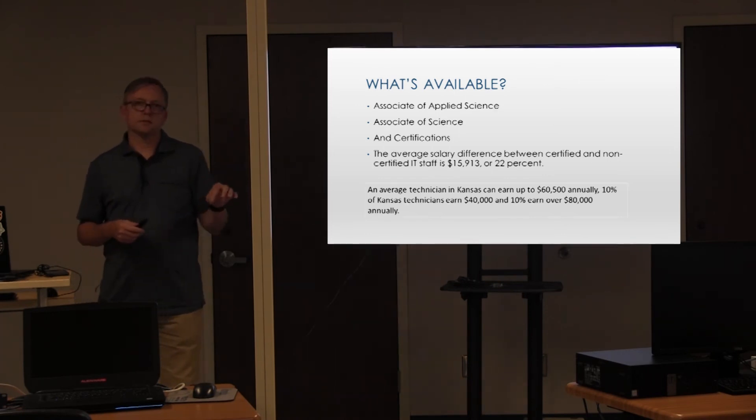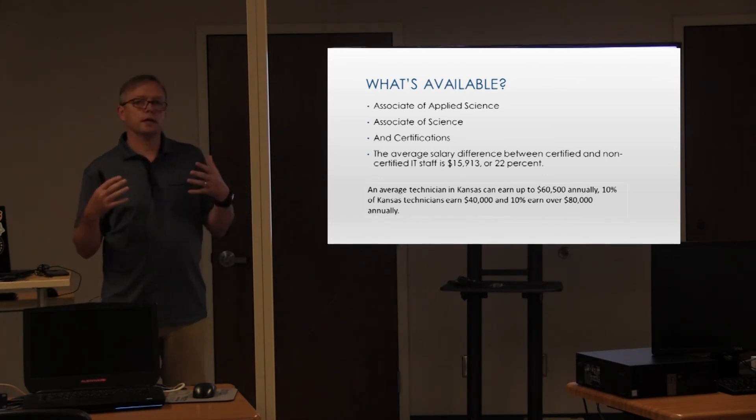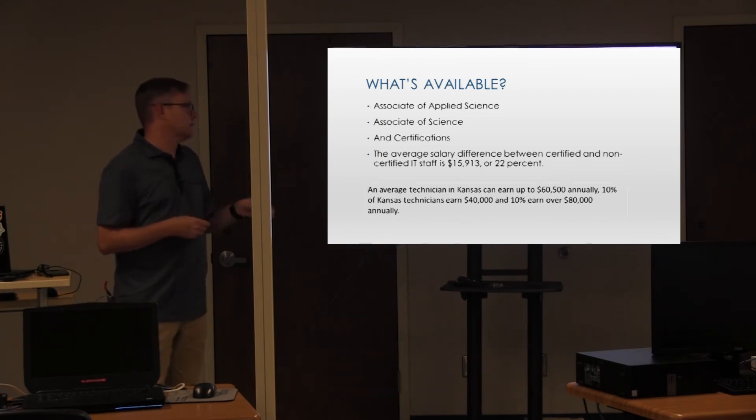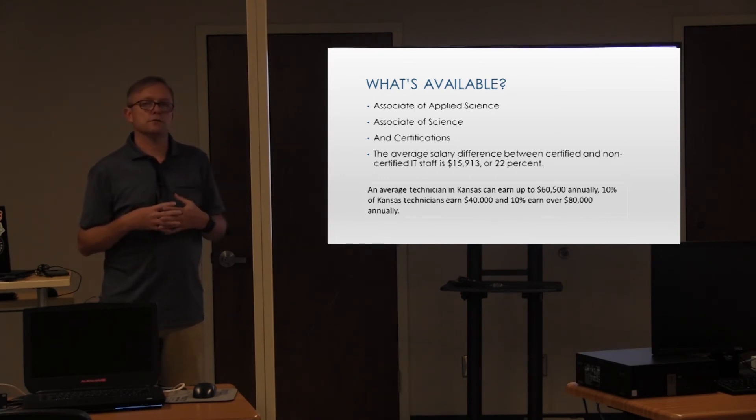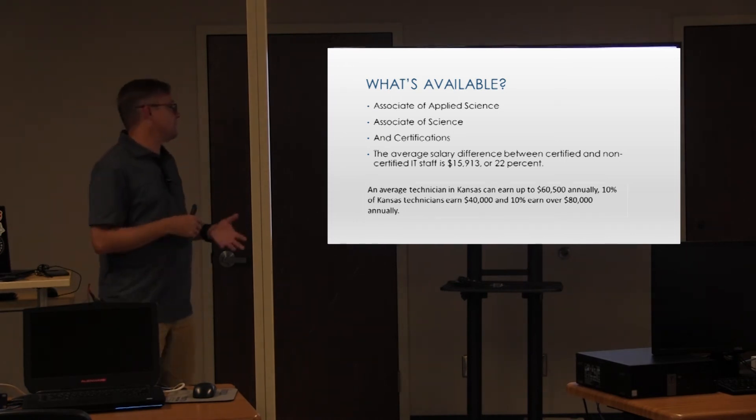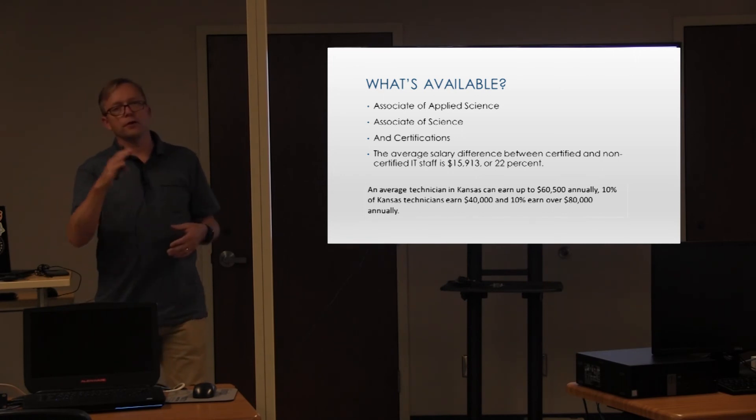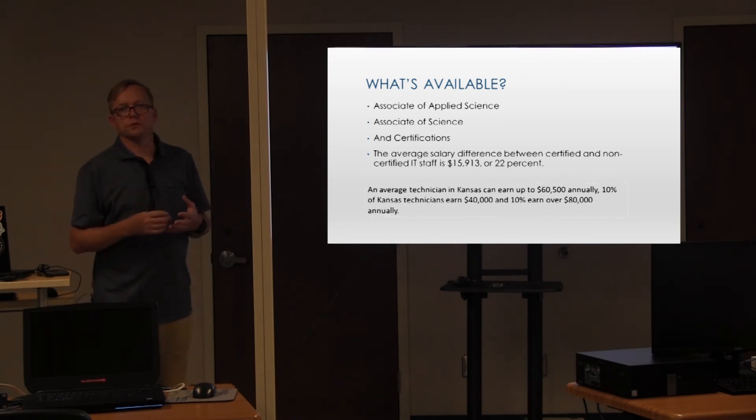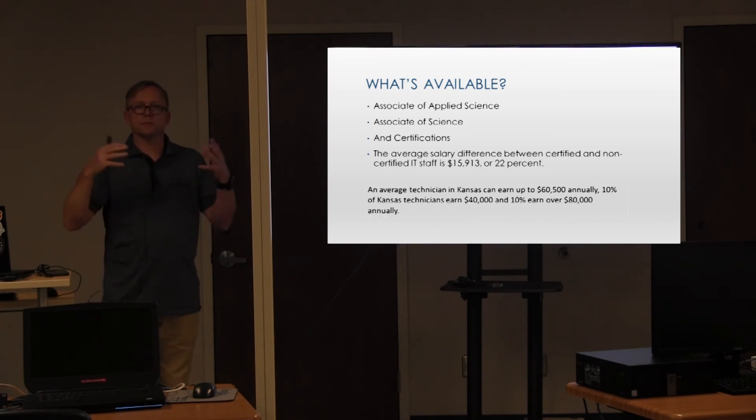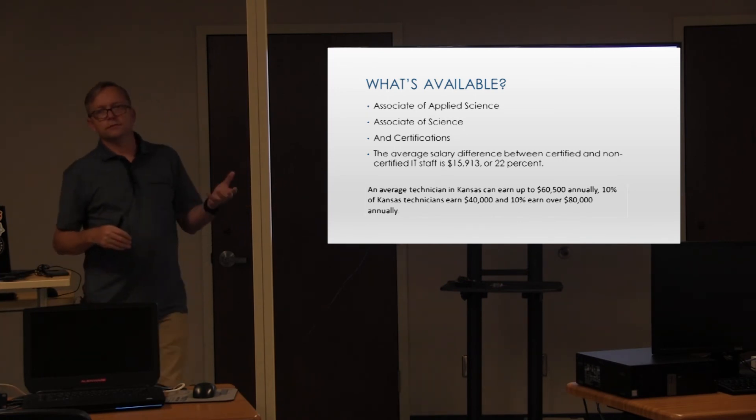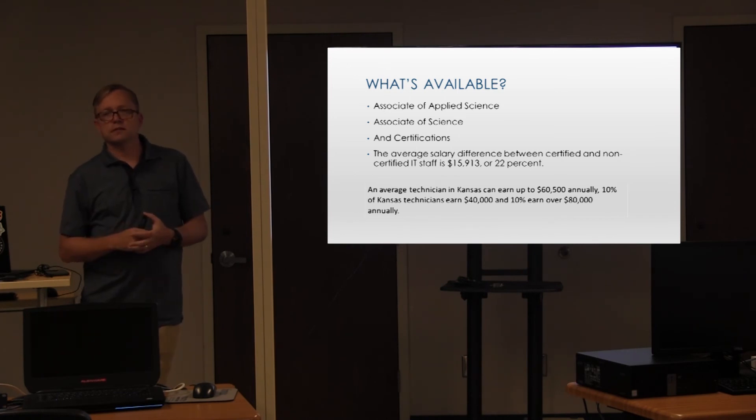Now in Kansas, if you are working in Kansas, this is what the state has given us. They say the average technician in Kansas earns up to $60,500 annually. 10% of Kansas technicians earn $40,000 and then 10% earn over $80,000 annually. This is technicians. So these are not the professional, the ones making the decisions. These are not your directors and people as you get promoted. I love the idea of being able to be certified and work as some sort of maybe security technician and earning $80,000. I think that sounds pretty good.